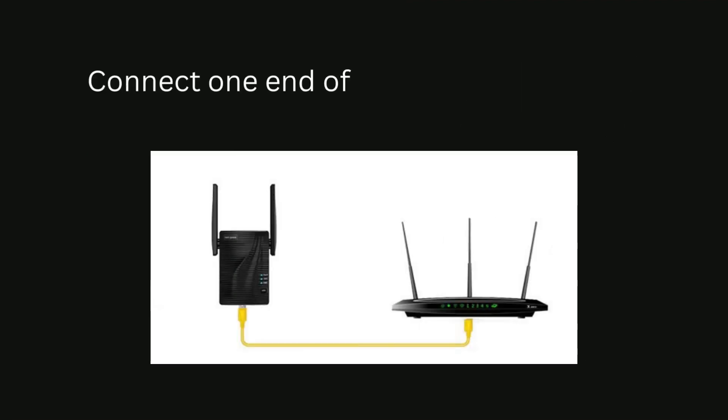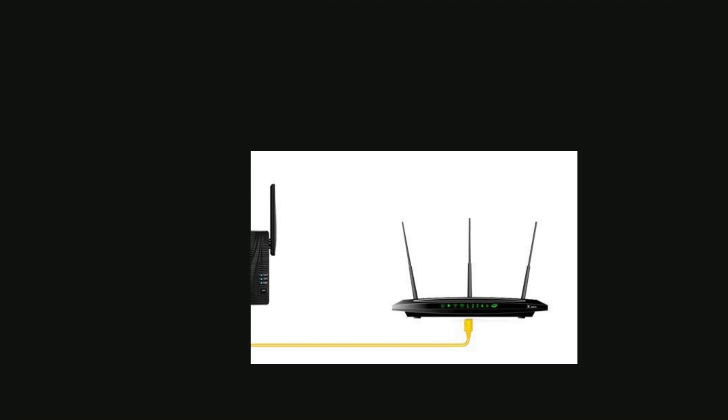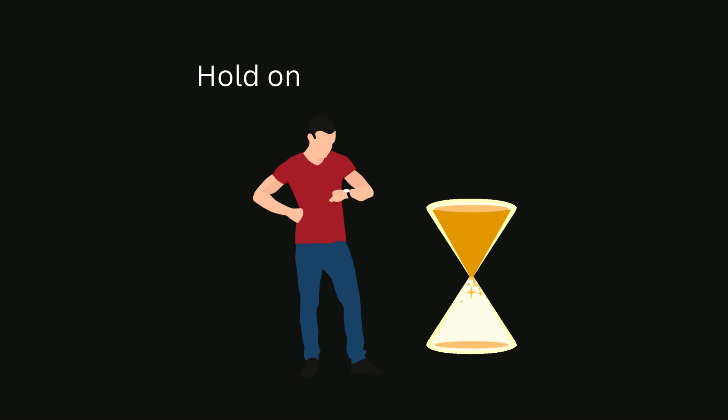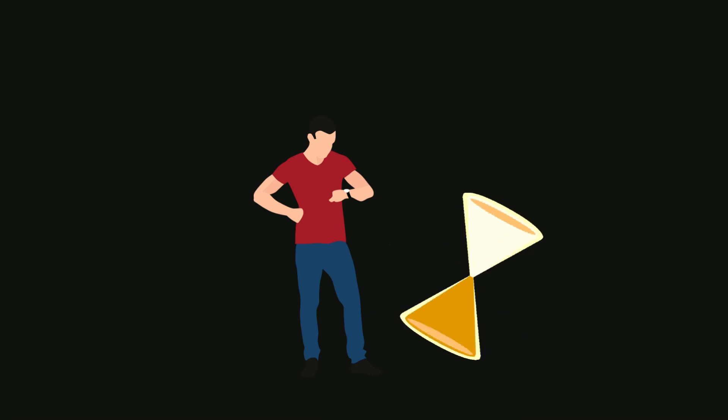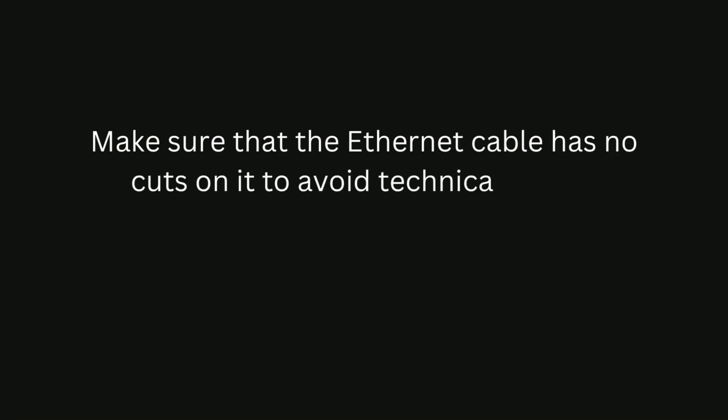Connect one end of the Ethernet cable to the RockSpace range extender. Connect another end of the Ethernet cable to the host router. Hold on for some time. Make sure that the Ethernet cable has no cuts on it to avoid technical issues.